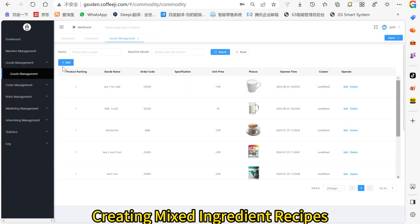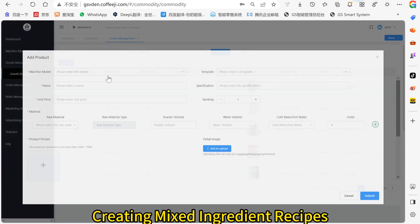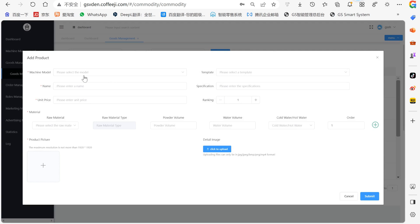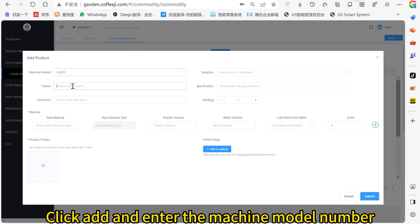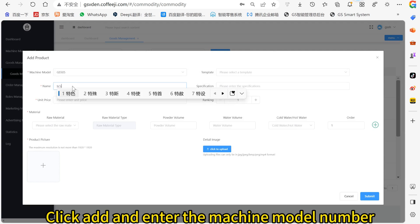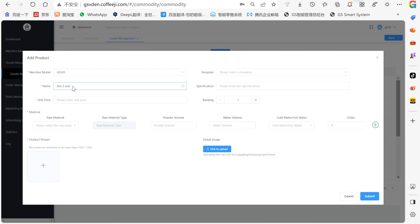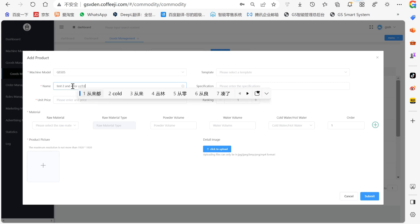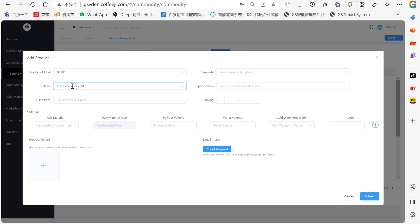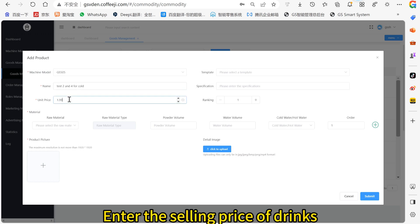Creating mixed ingredient recipes. Click Add and enter the machine model number. Enter the name of the drink, then enter the selling price of the drink.